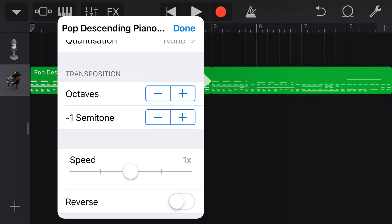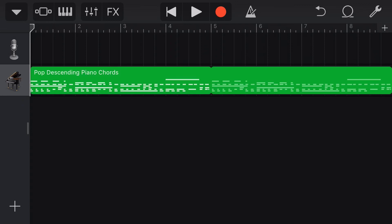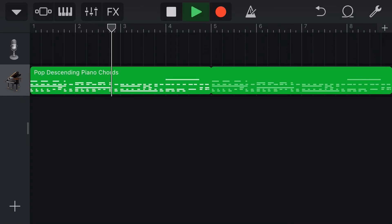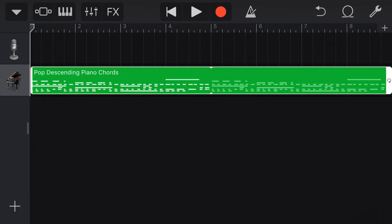So what if we wanted to take this just down, say, four semitones? Well, we can do that and then hit play. And we get a different sound based on that.